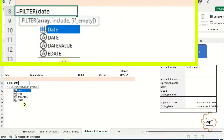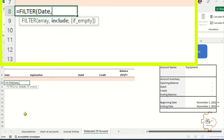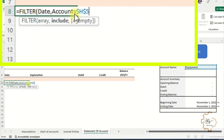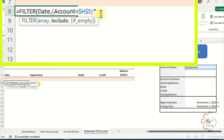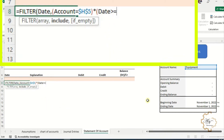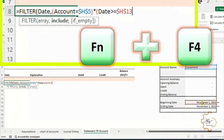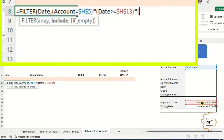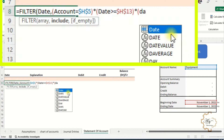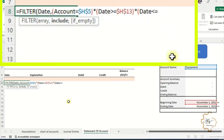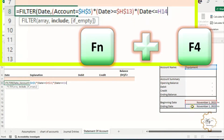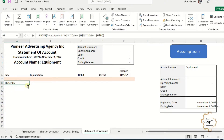Write equals FILTER — the array is 'date'. The first condition is account equals H5 with absolute reference — don't forget to enclose each condition in parentheses. Asterisk for AND logic. The second condition is date greater than or equals H13 with absolute reference. Asterisk. The third condition is date less than or equals H14 with absolute reference. Press Enter. Then fill series to the right.